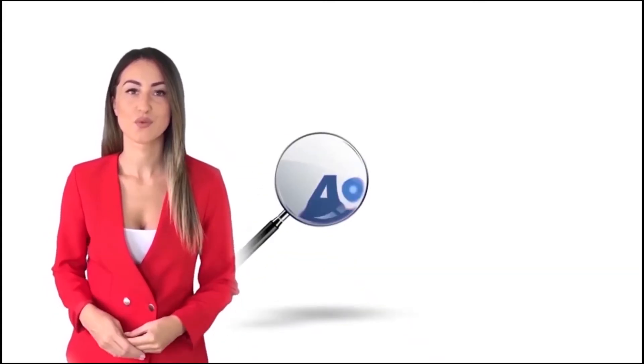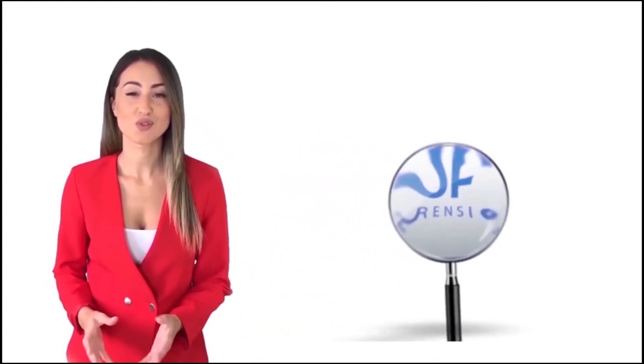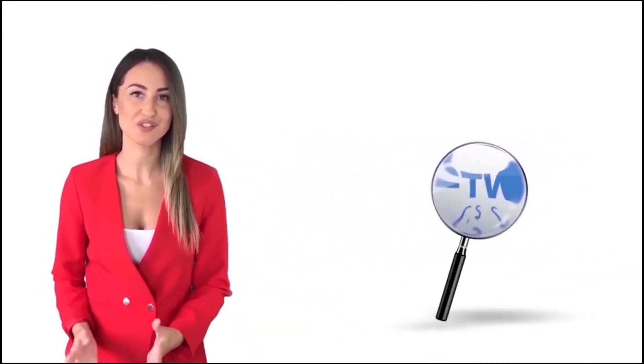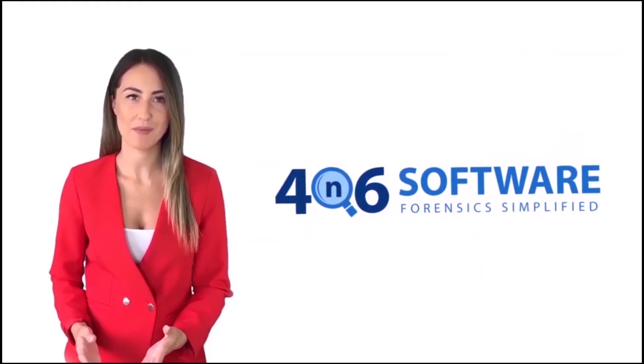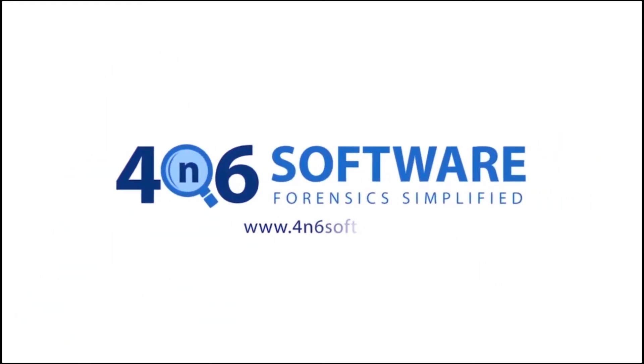Welcome to the 4N6 software. I'm here to demonstrate the software program. Let's check how the program works.